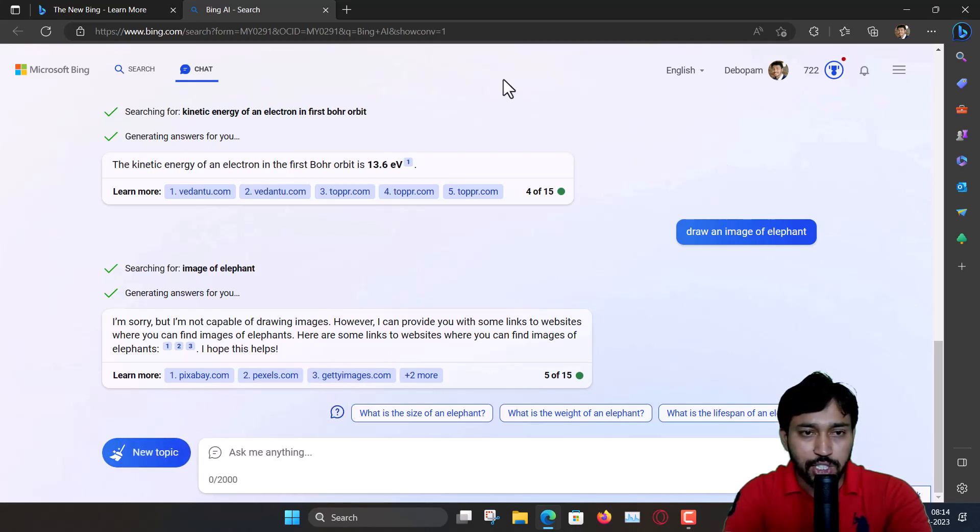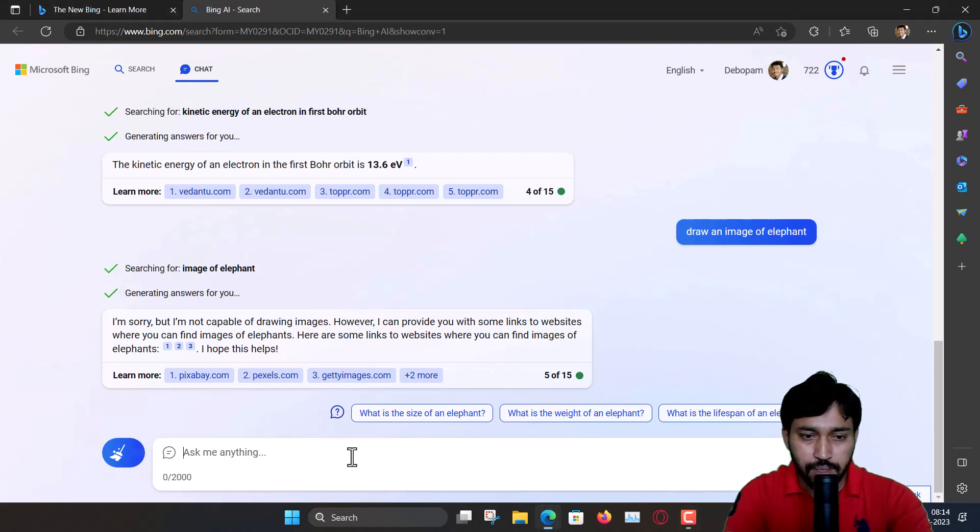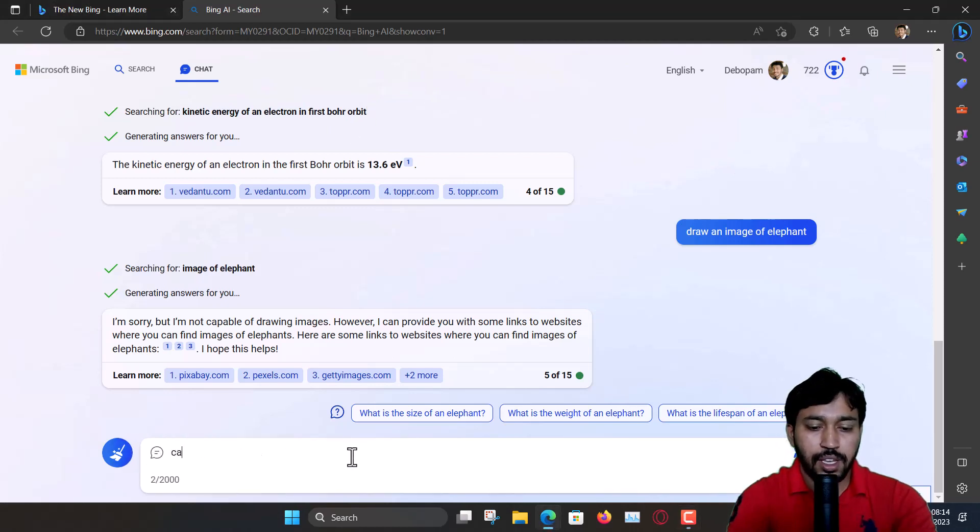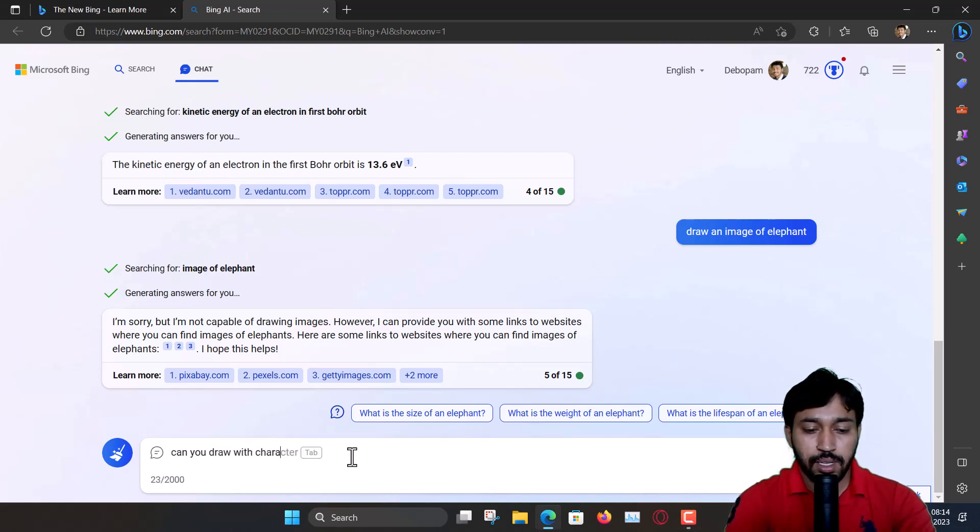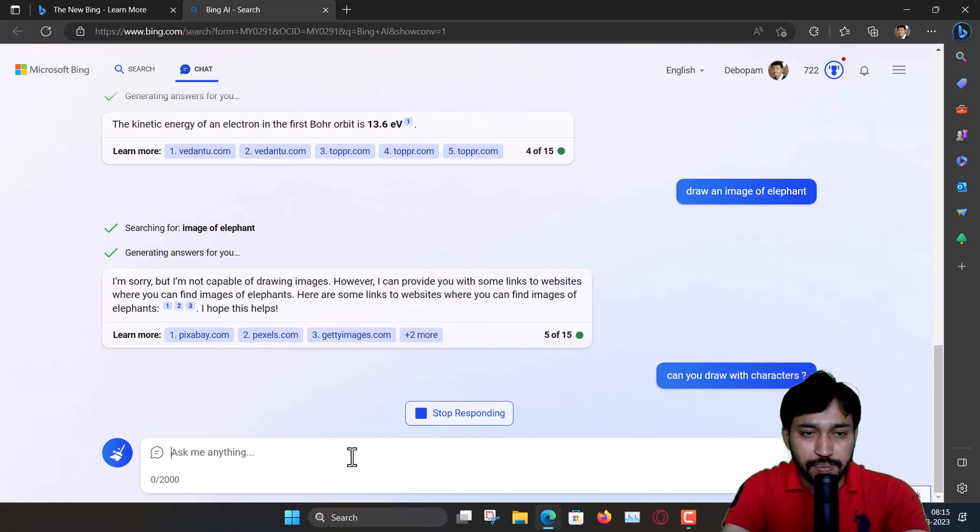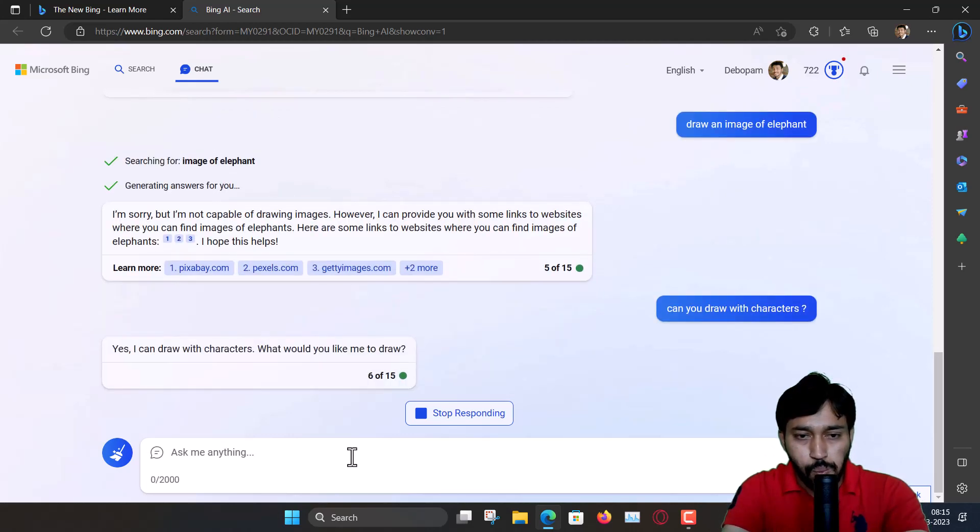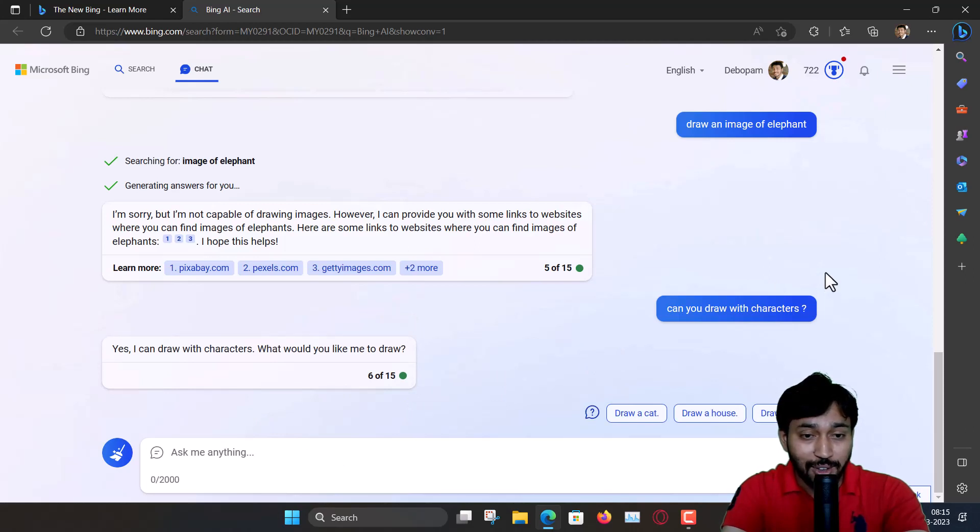Can you draw with characters? Let's see. Yes, I can draw with characters. Let's see how is the drawing?